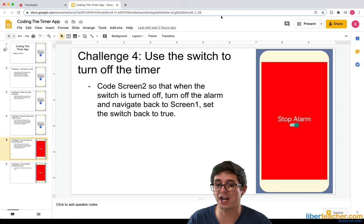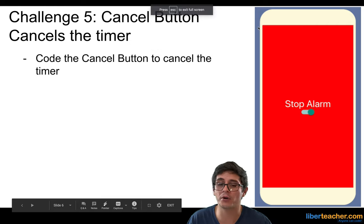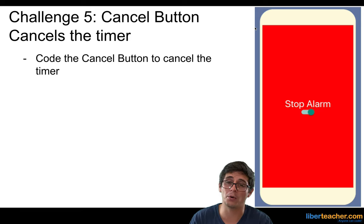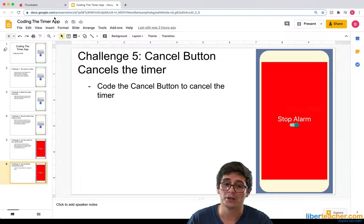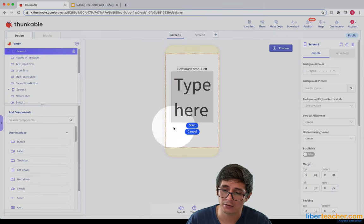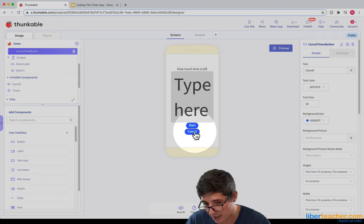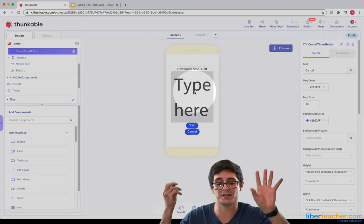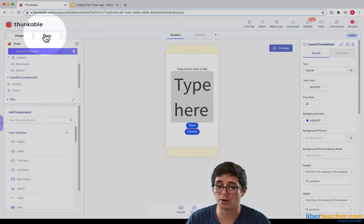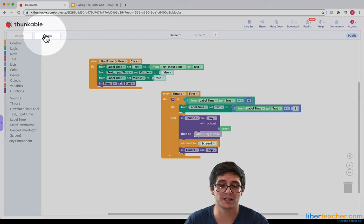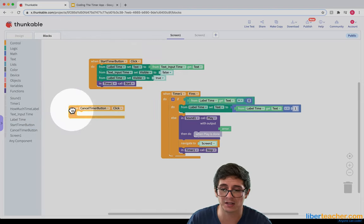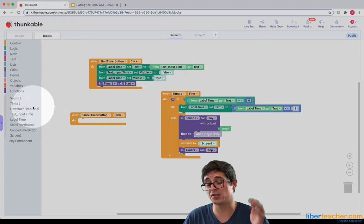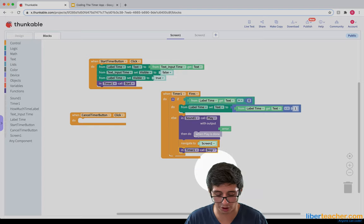There's only one challenge left. We need to set up the cancel button so the person can cancel the timer in case they don't want it to go anymore. When they click the cancel button, everything stops, the text input shows up again, the label disappears, and they can edit the text again. So when the cancel button is clicked — that's always where we start the event — we're going to say: first, let's stop the timer. I already see the block right here, so I'm just going to copy and paste it.